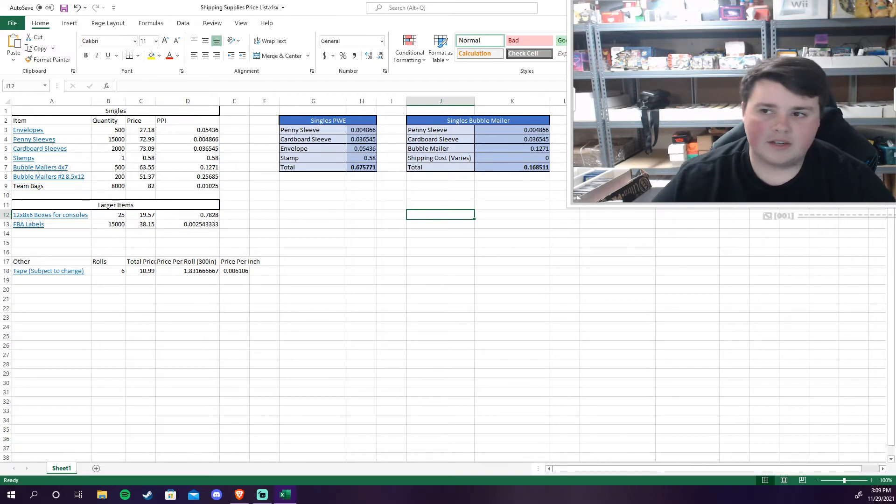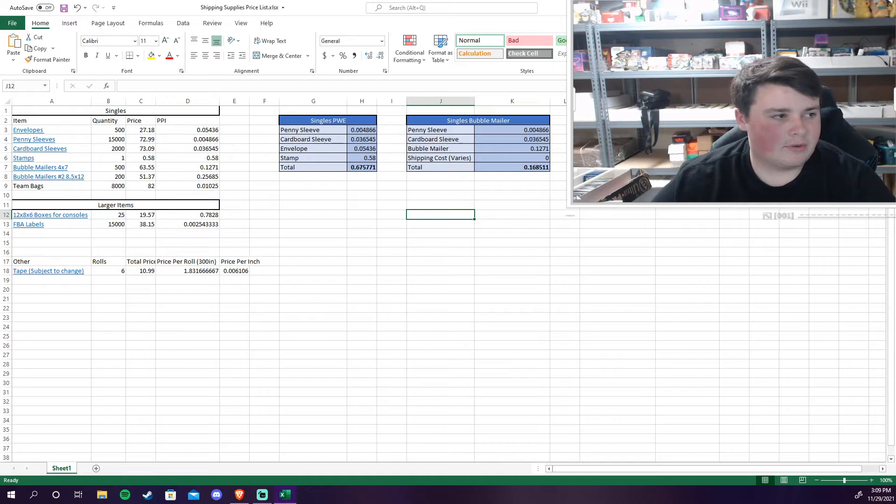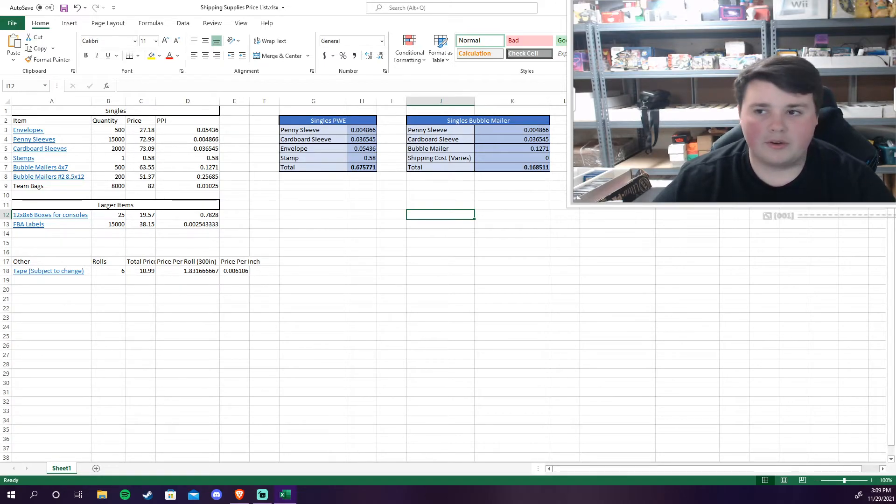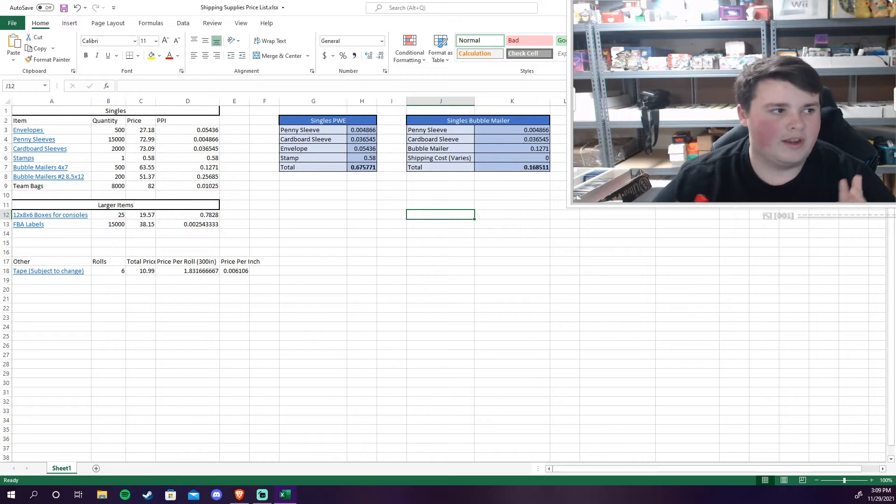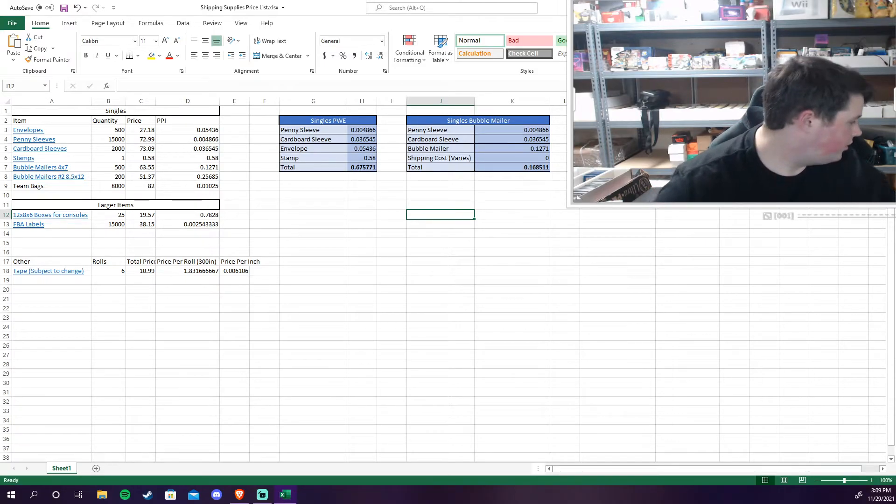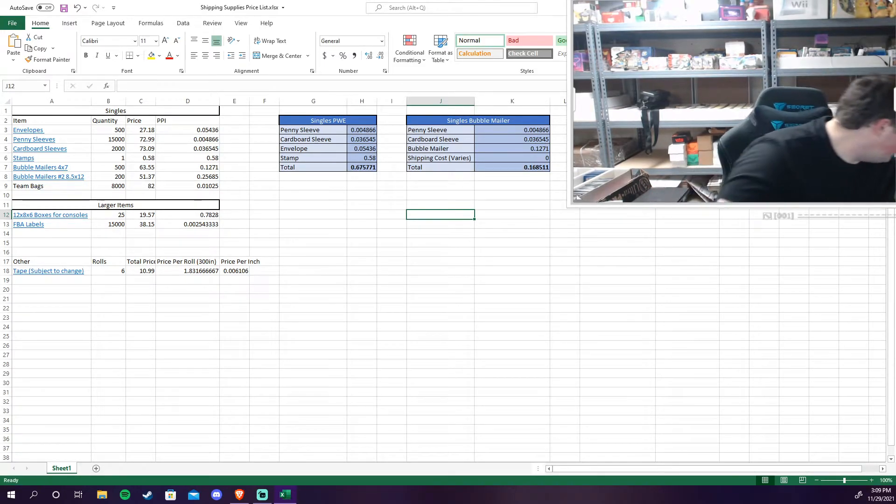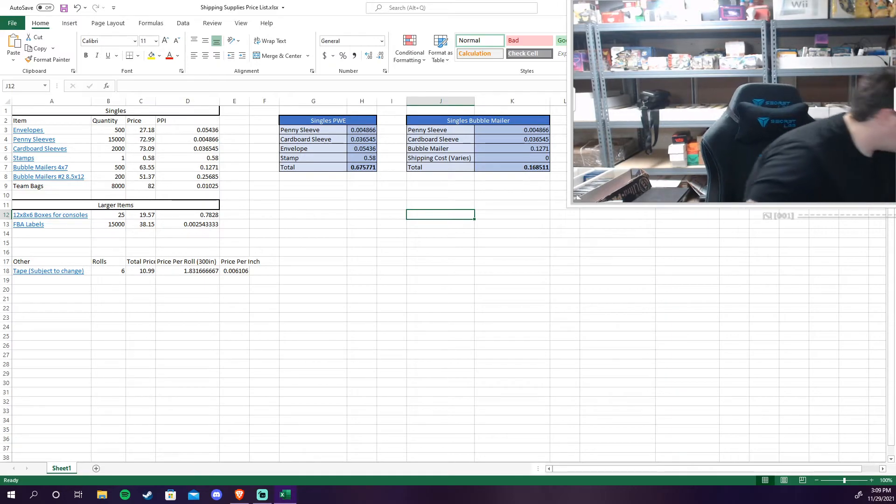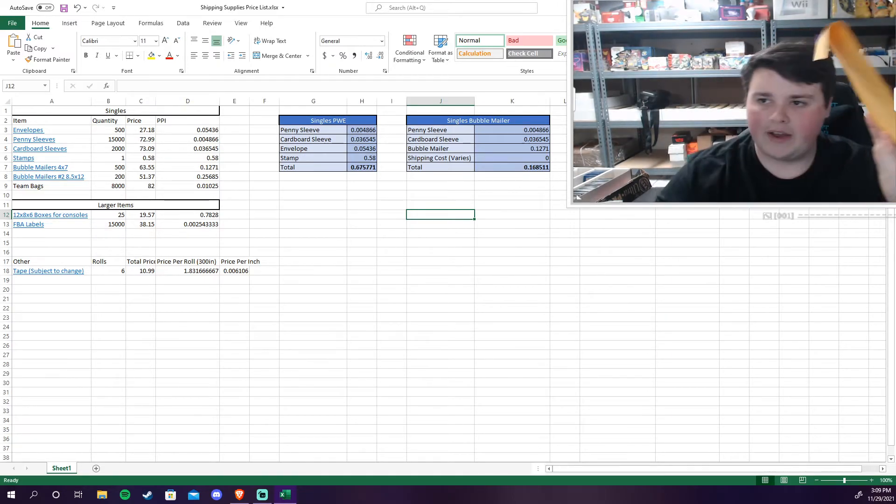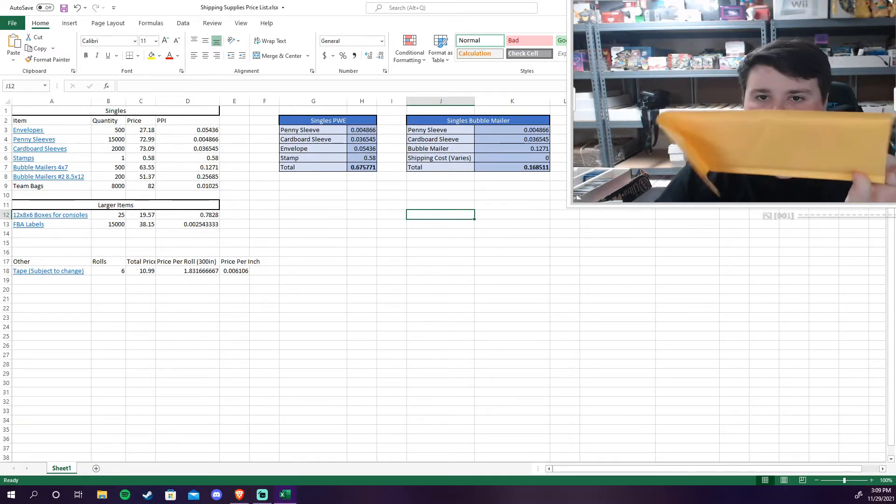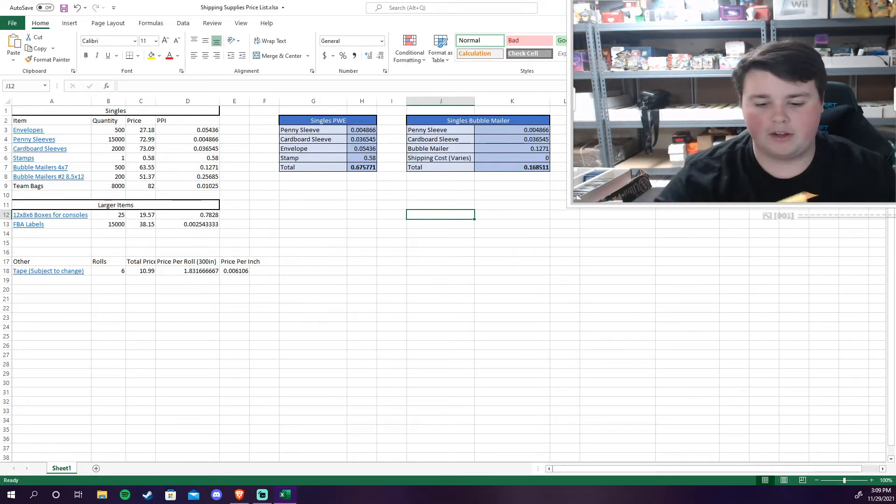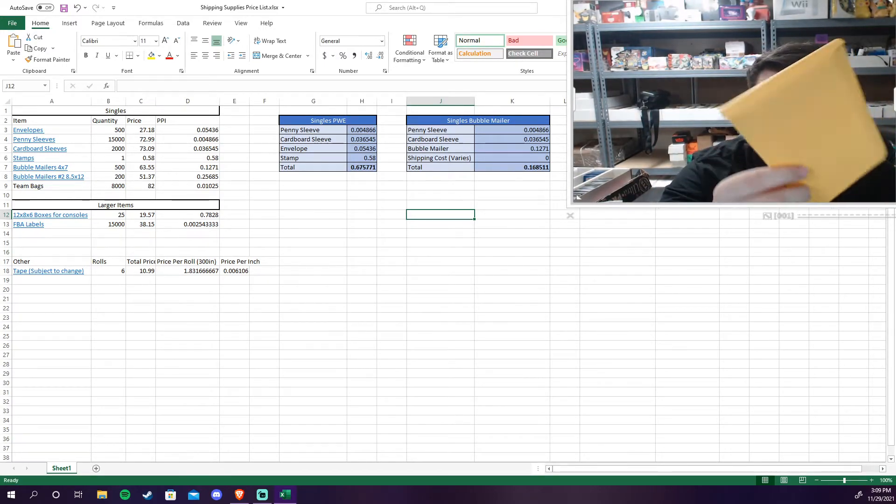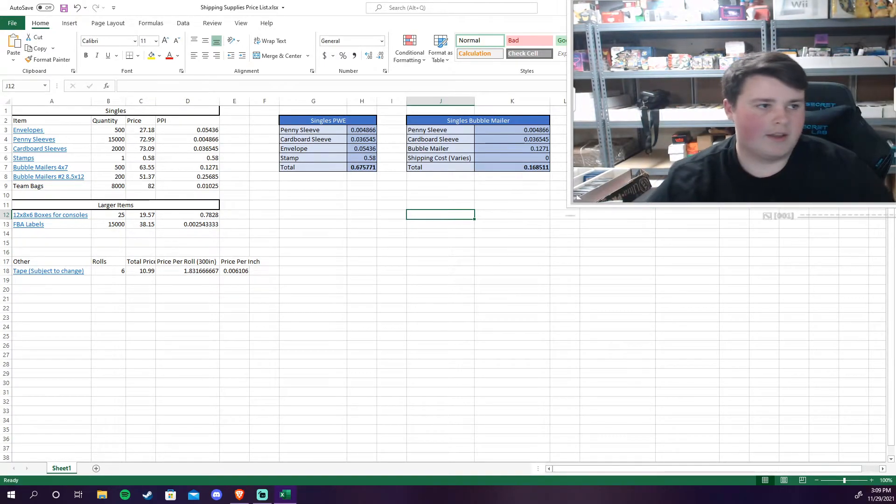Then the bubble mailer itself, this is what I was just talking about. For a single card order I use 500 count. Bought it at $63.55 and it comes to about $0.13 per bubble mailer. So the bubble mailers look like this. I got 500 of these things. They're just yellow like regular. I believe the brand is Kraft. I'm not 100% sure. Bubble mailers, $0.13 for one of these guys.